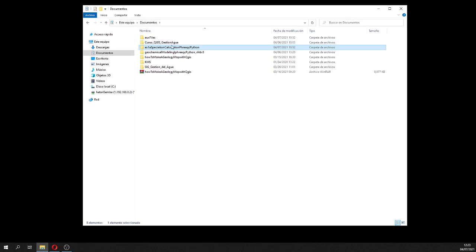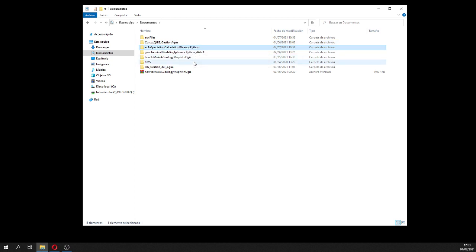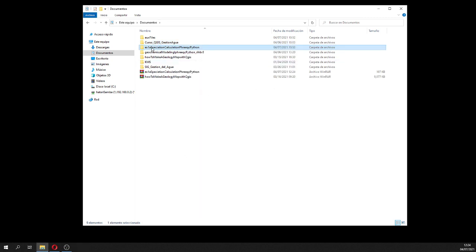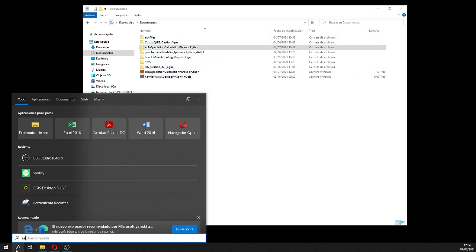We have done two things: first, a tutorial, and then we have created a Python class that will help us parse and read the simulation data as Python DataFrames, and with that we can create awesome graphics. You will receive in the video description the compressed version of this folder.